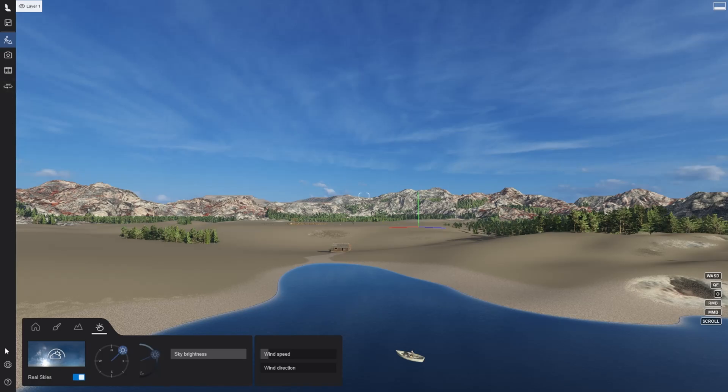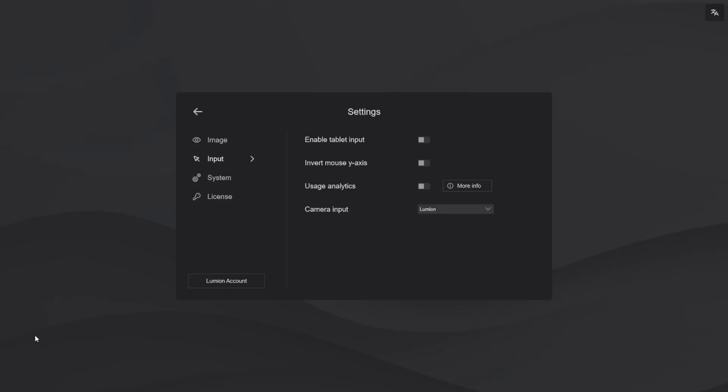You also have the option to control the Lumion workspace using consistent controls with the 3D modelling software. These are available for SketchUp, Revit and Rhino.